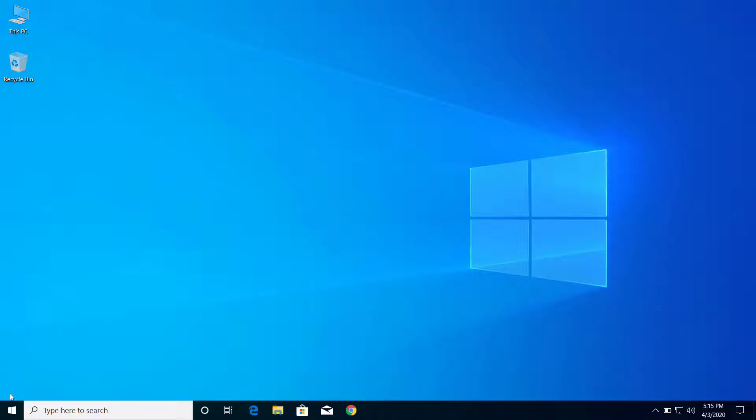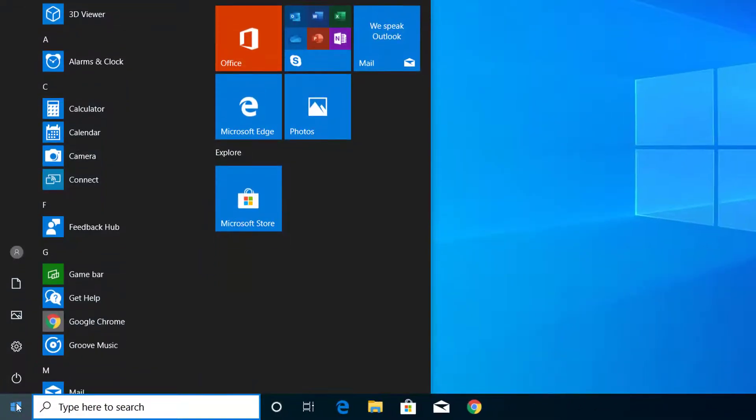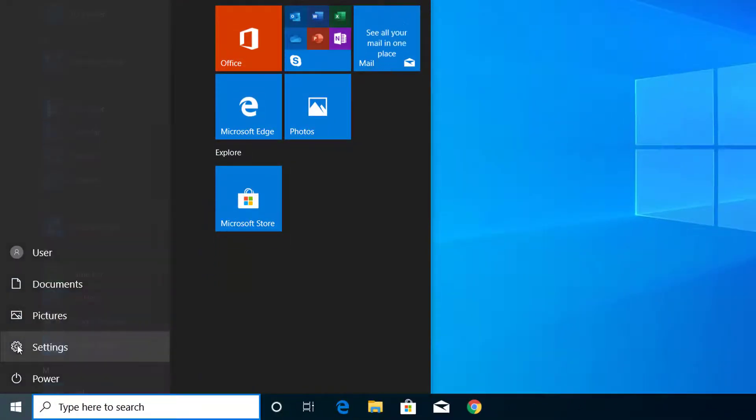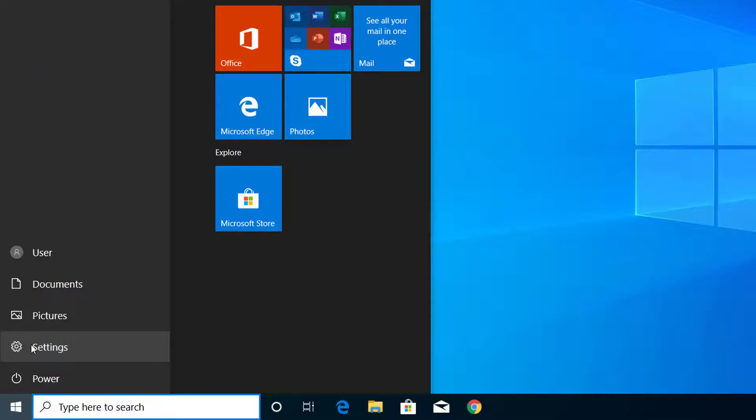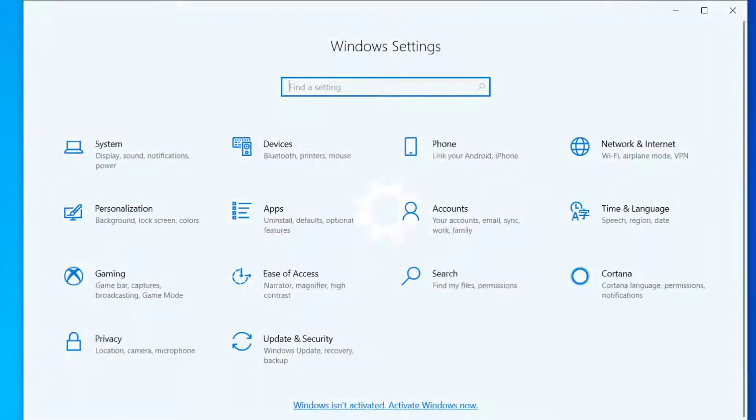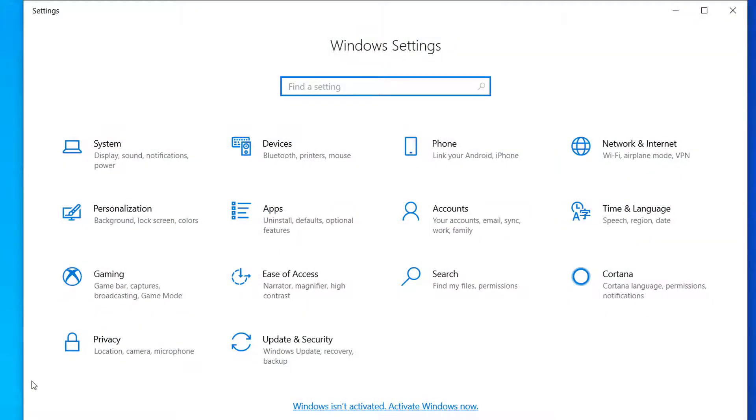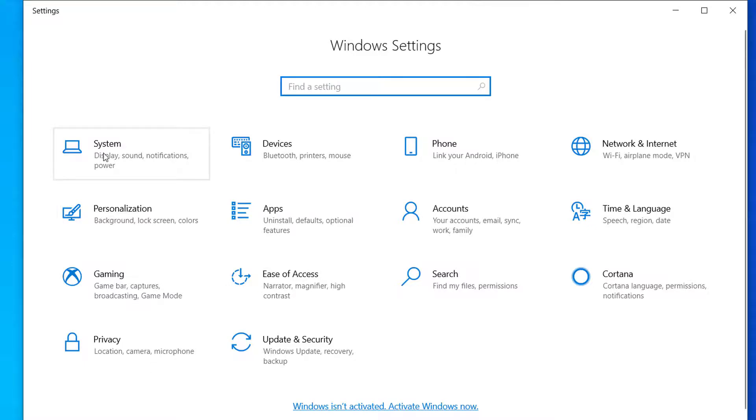First of all, click here on the Start menu and click on Settings. Now click on System.